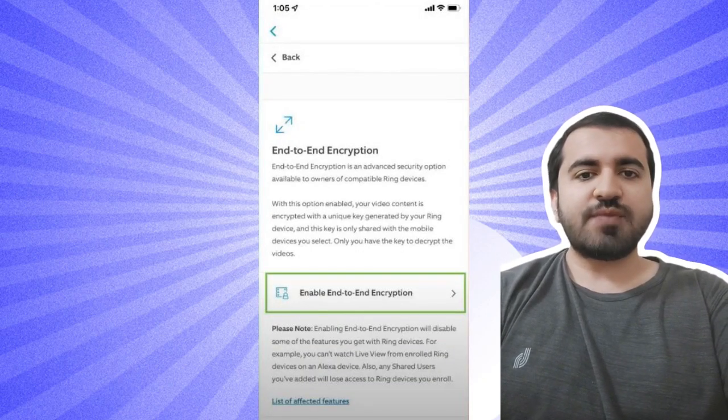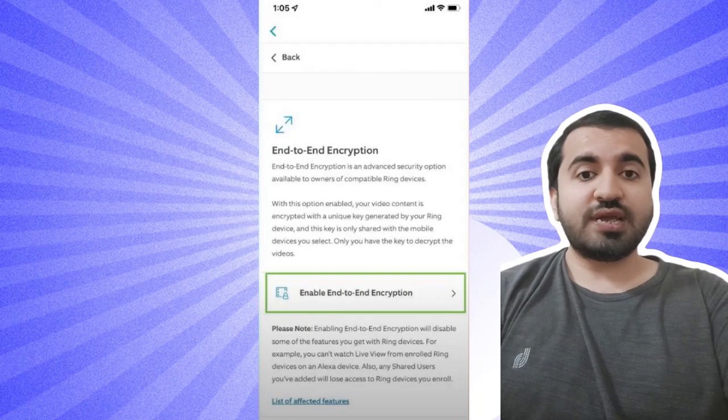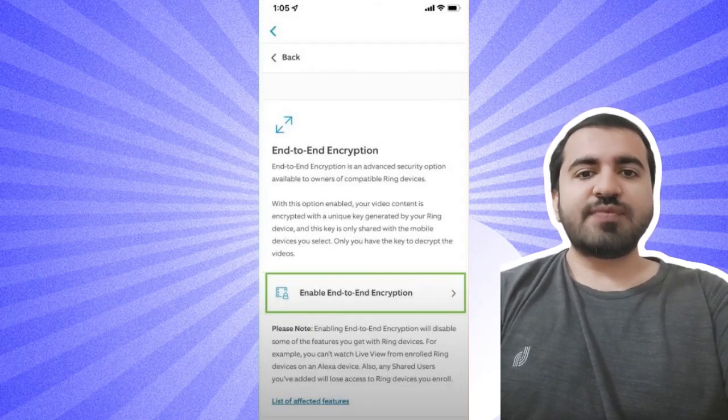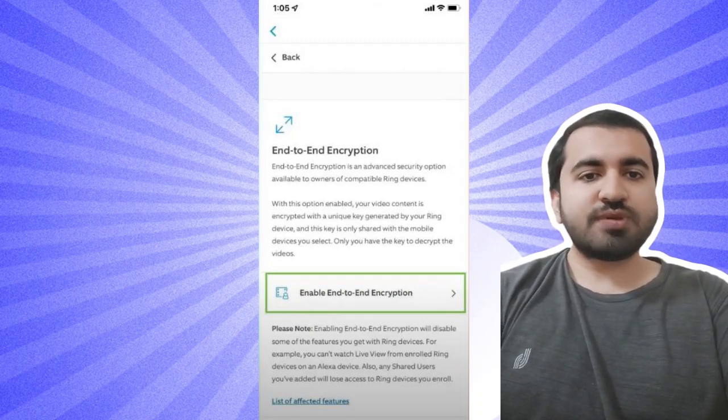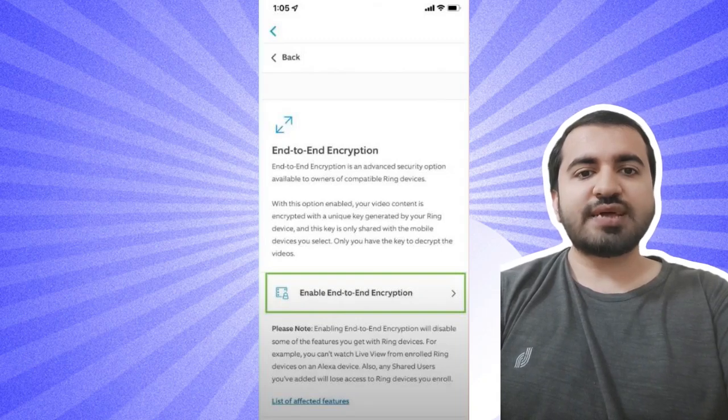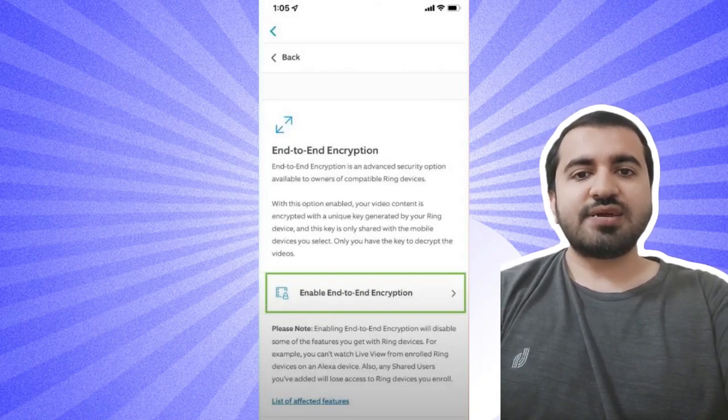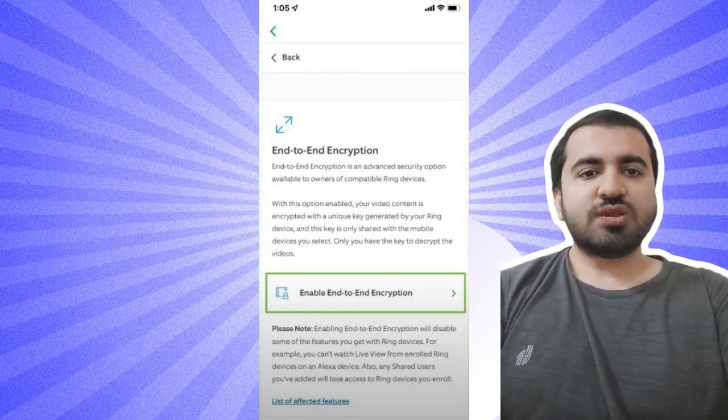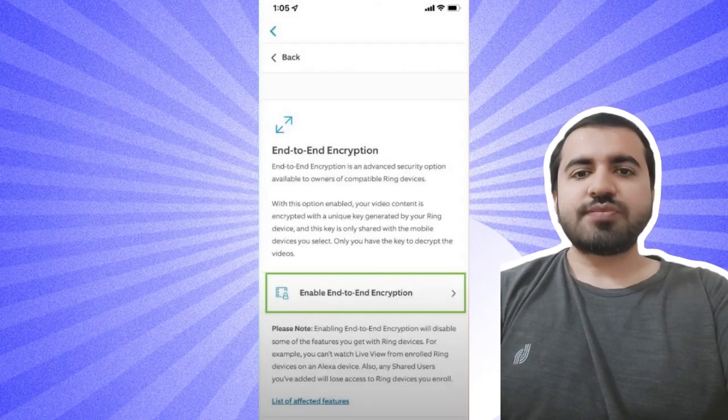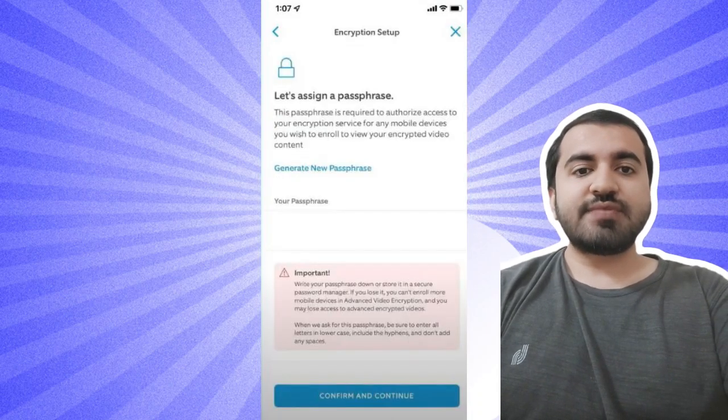So select end-to-end encryption. Step five tip: Enable end-to-end encryption. Note that this will disable live view on Alexa devices and shared users will also lose access. Step six: Select Encryption Setup and then tap Generate New Best Passphrase.